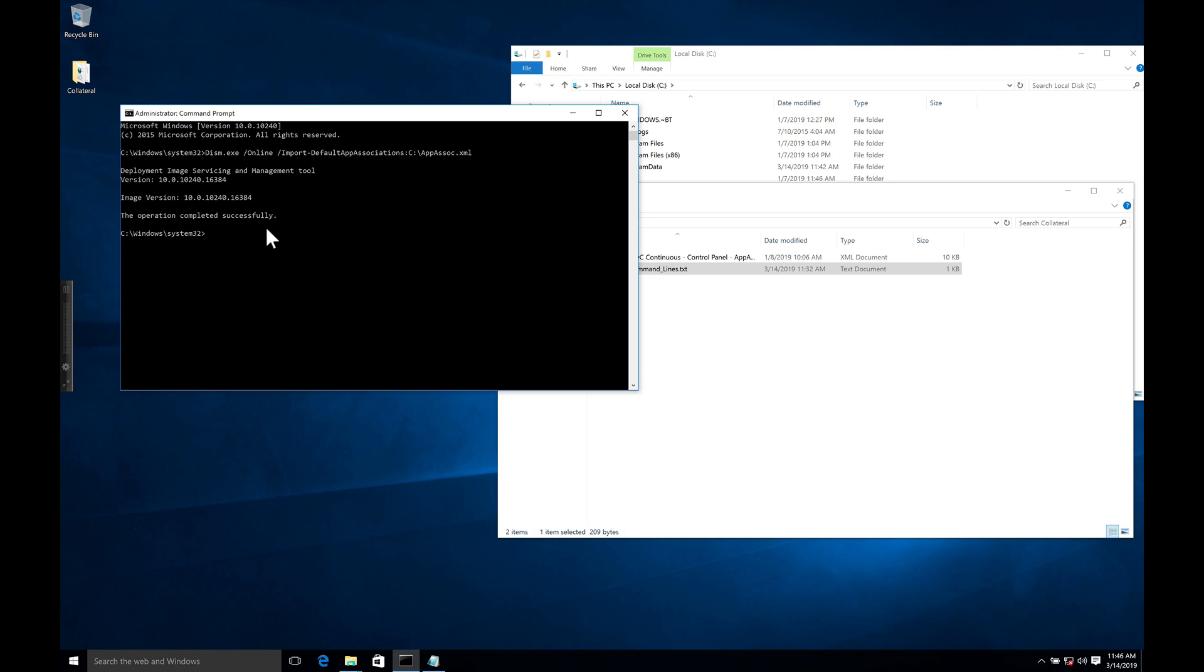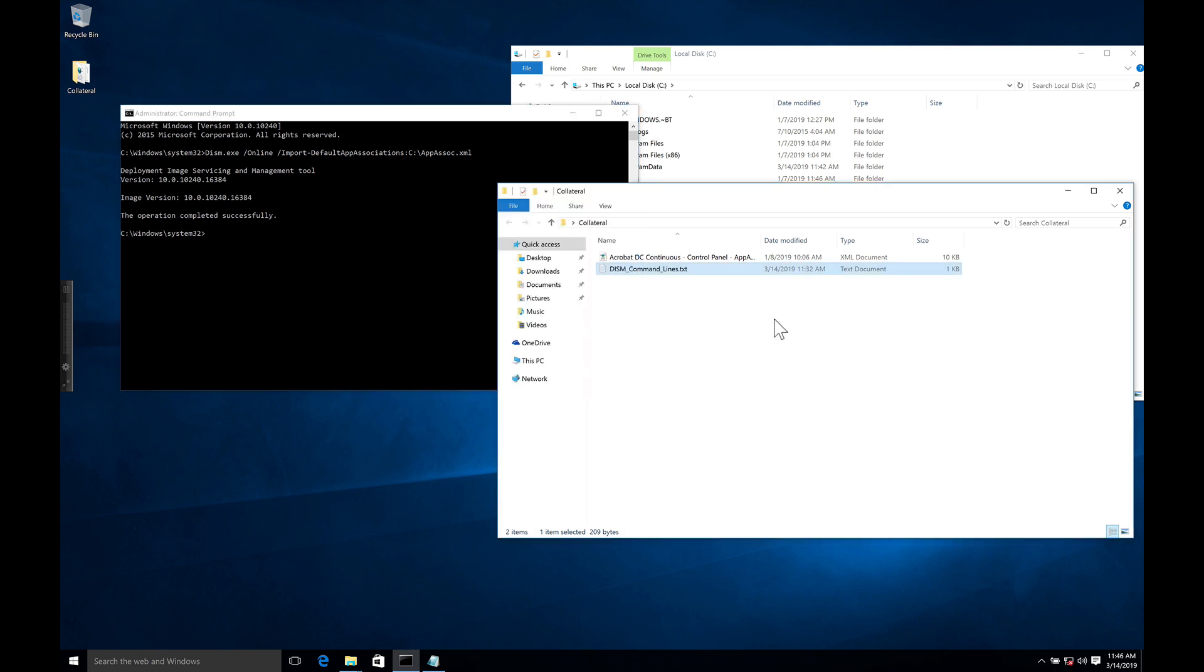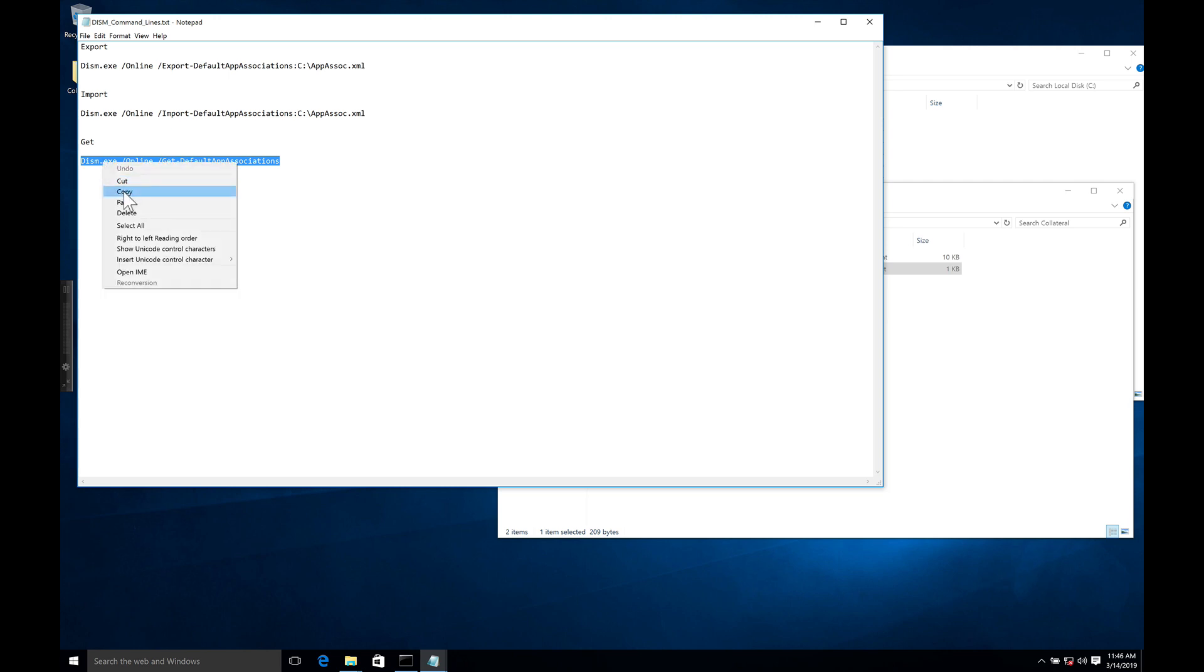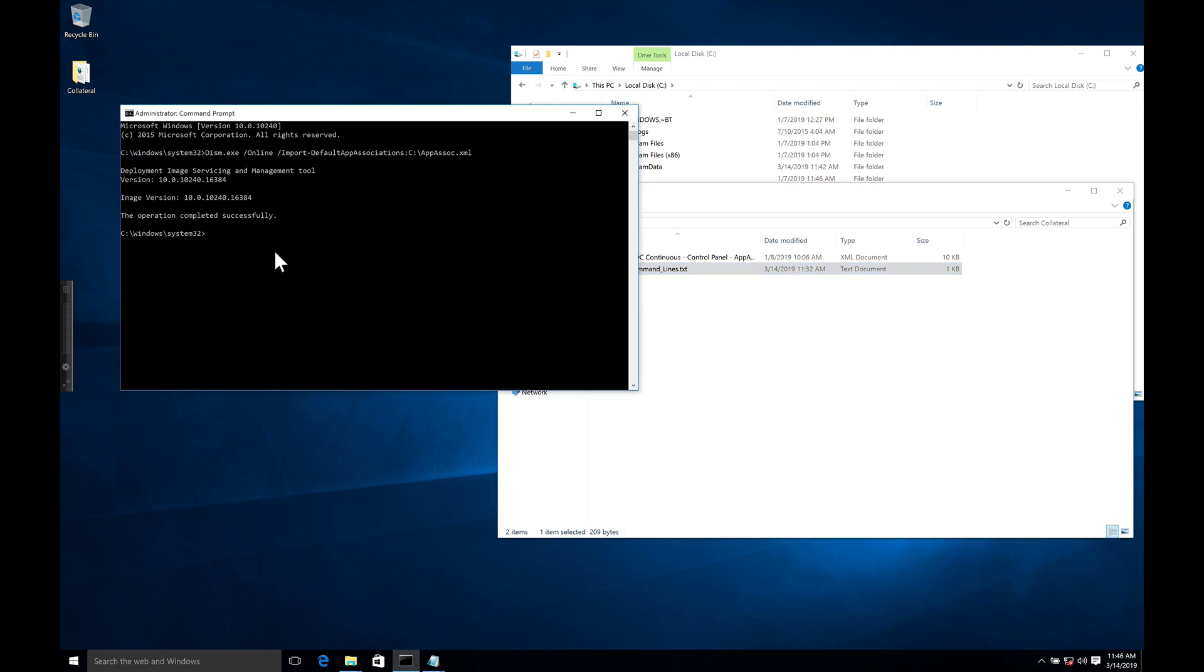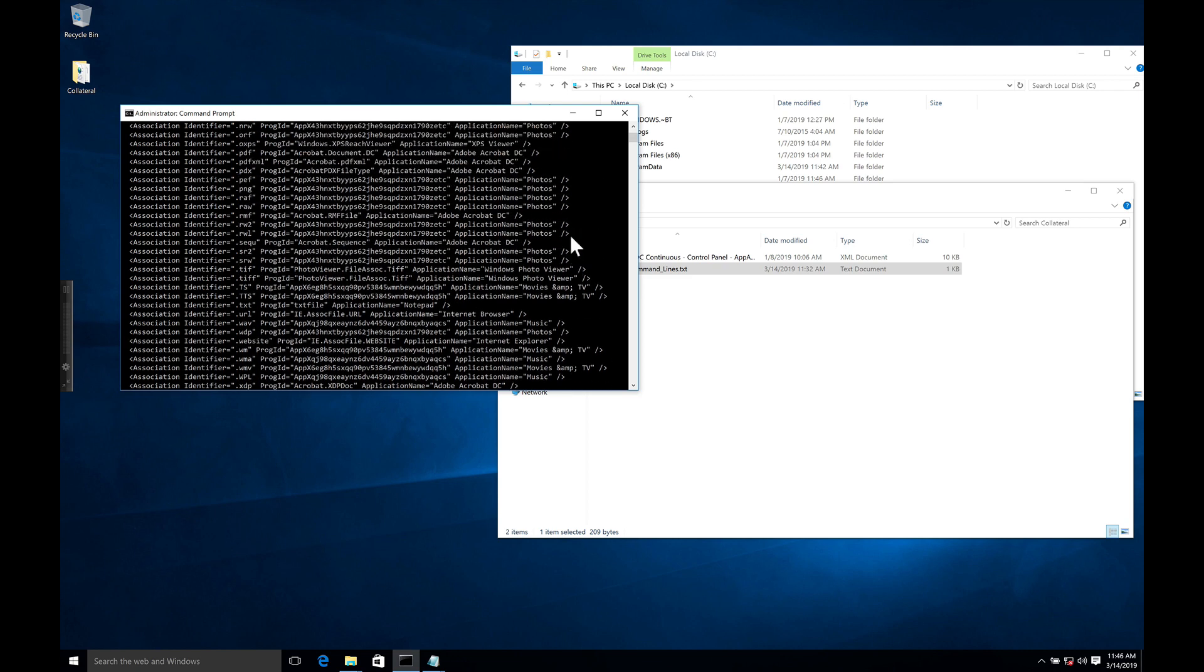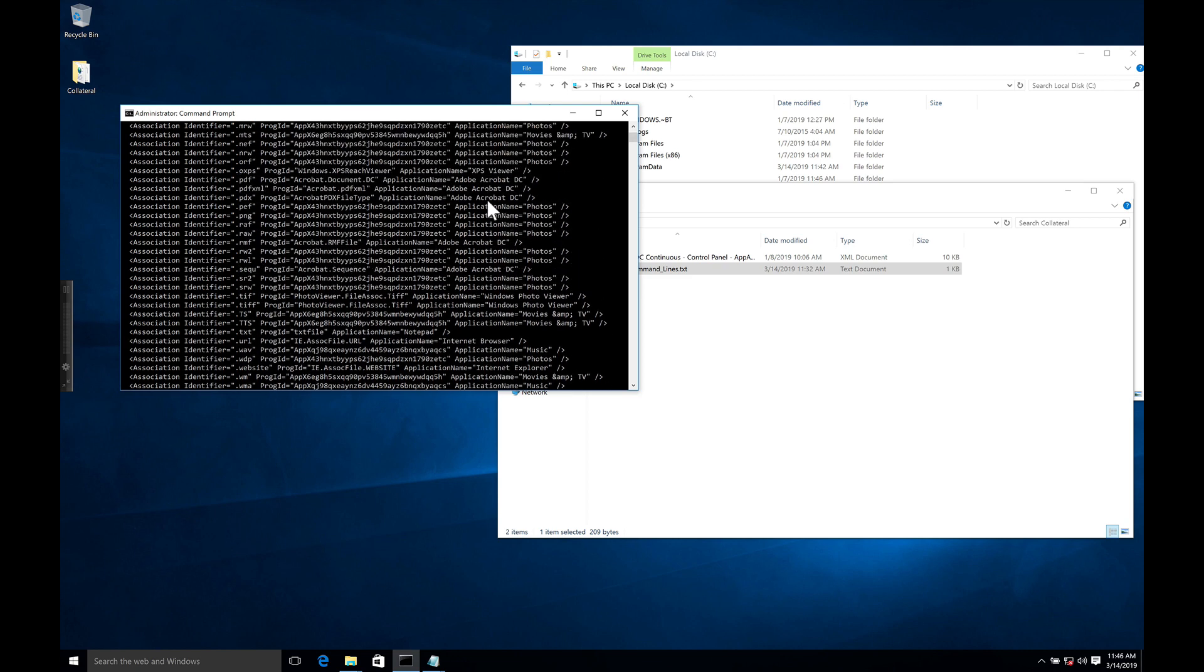We imported it. Now, if we want to get the imported associations, we can get those in command prompt here. And as you'll notice, there are the associations that are being grabbed.